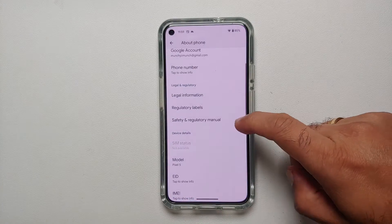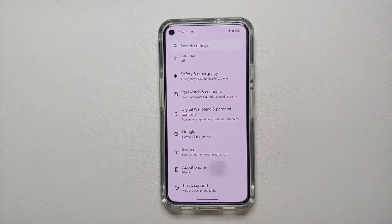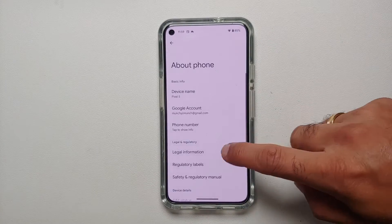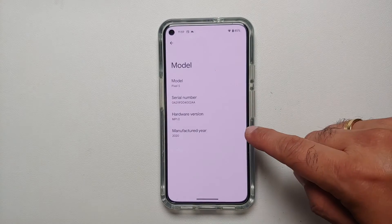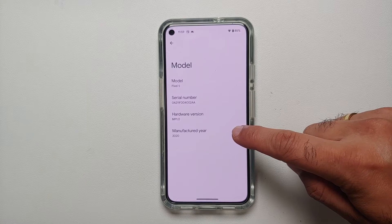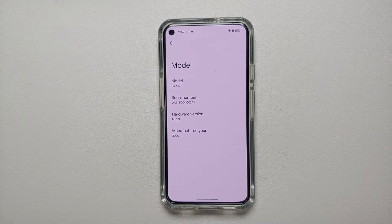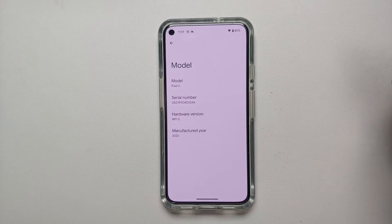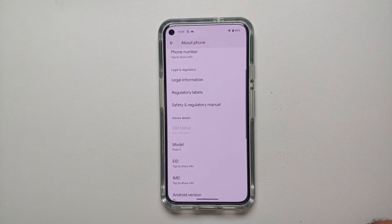First, go into Settings, then About Phone, and then into Model. You will notice that you now have a new option called Manufactured Year, which tells you the year of manufacture for your device. In this case, on the Google Pixel 5, the manufactured year is 2020.